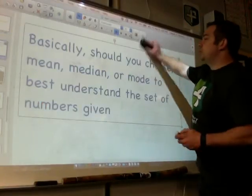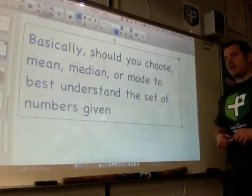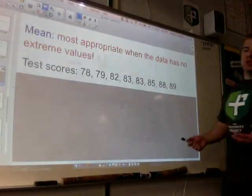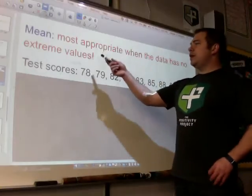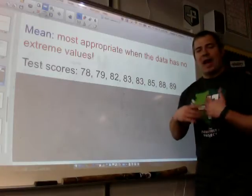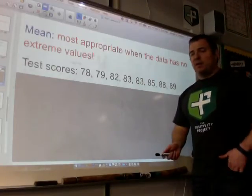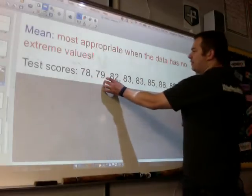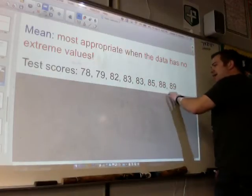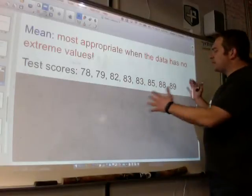Should you use the mean, median, or mode to best understand the set of numbers given? When should you use the mean? You should use the mean — it's most appropriate when the data has no extreme values or no outliers. These are your test scores: 78, 79, 82, 83, 83, 85, 88, 89. They're all pretty tight here. I would use the mean in this situation to find out what the average score was.